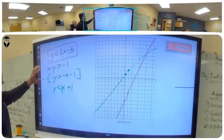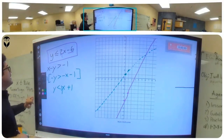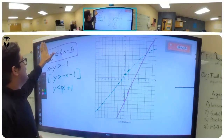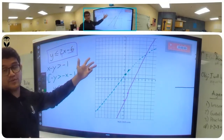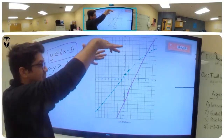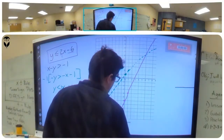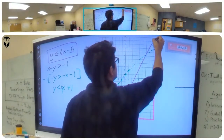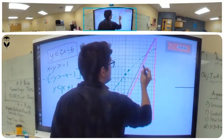Now we're going to shade the purple one. y is less than or equal to, so the answers are below this line. Less than means below, so I'm shading this area here — all of this is shaded.